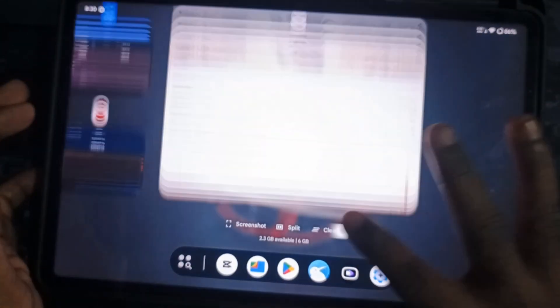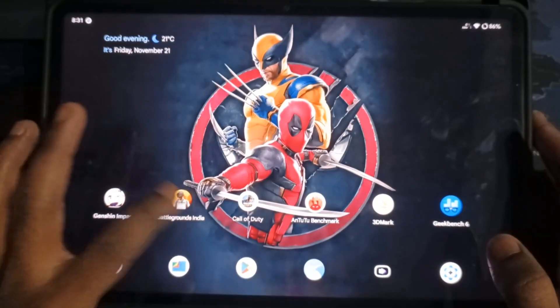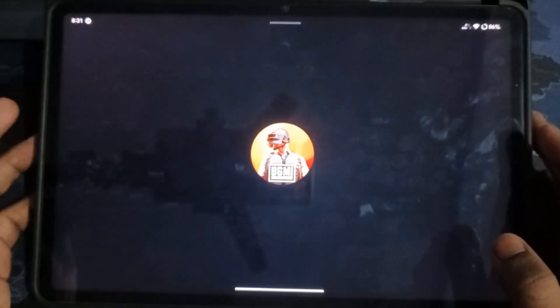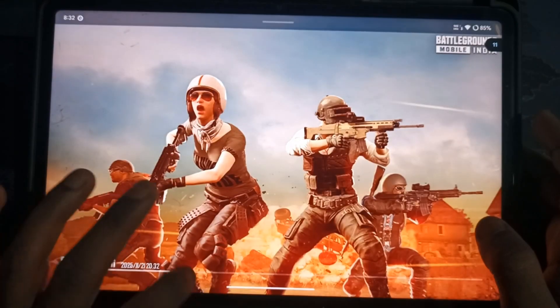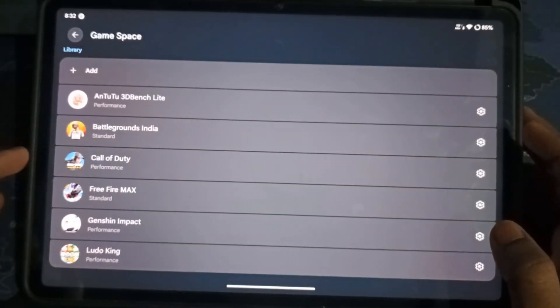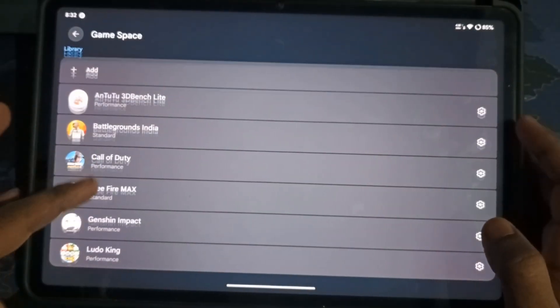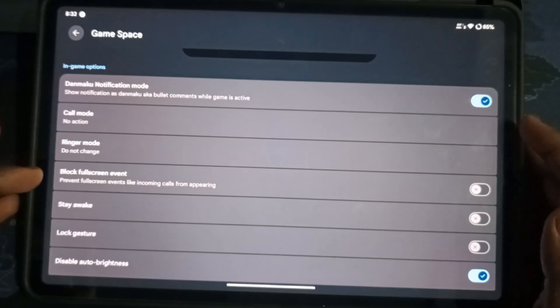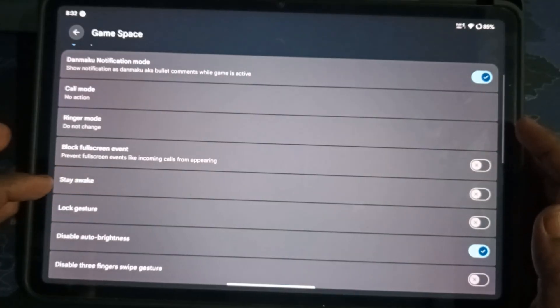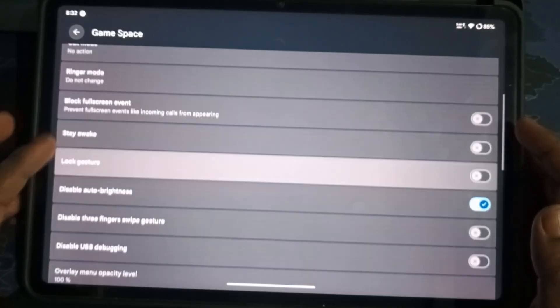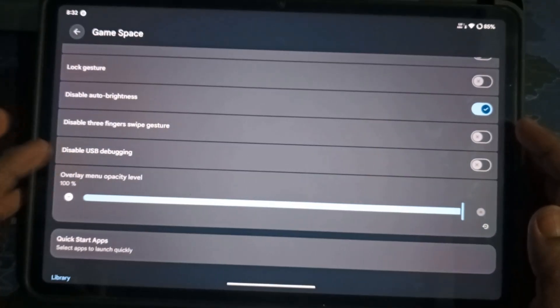Now, let's move to actual gameplay testing. First up, BGMI. Before playing, I added every game to GameSpace to optimize performance. But this time, bypass charging isn't available. Probably because the developer didn't include it. I've seen it in Infinity OS though.